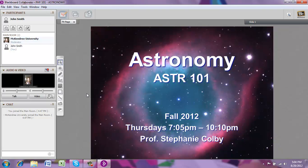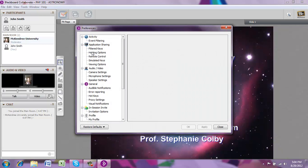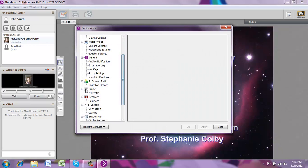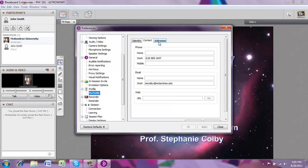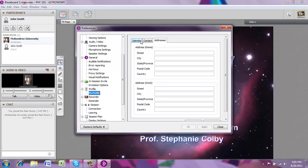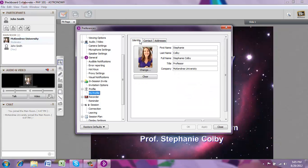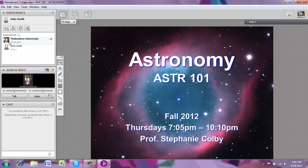The next thing you might want to do is create a profile. This allows you to have a picture visible to the main classroom. You can do this by going to Edit, Preferences, scroll down until you see Profile, and click on My Profile. Here you can input an image for your profile — you can change or download an image from your computer. You can also put in your first and last name, title, and university. You can add contact info like your email address, but don't put in too much personal information. When you're finished, click OK or Apply, and your image will be displayed in the participants window.